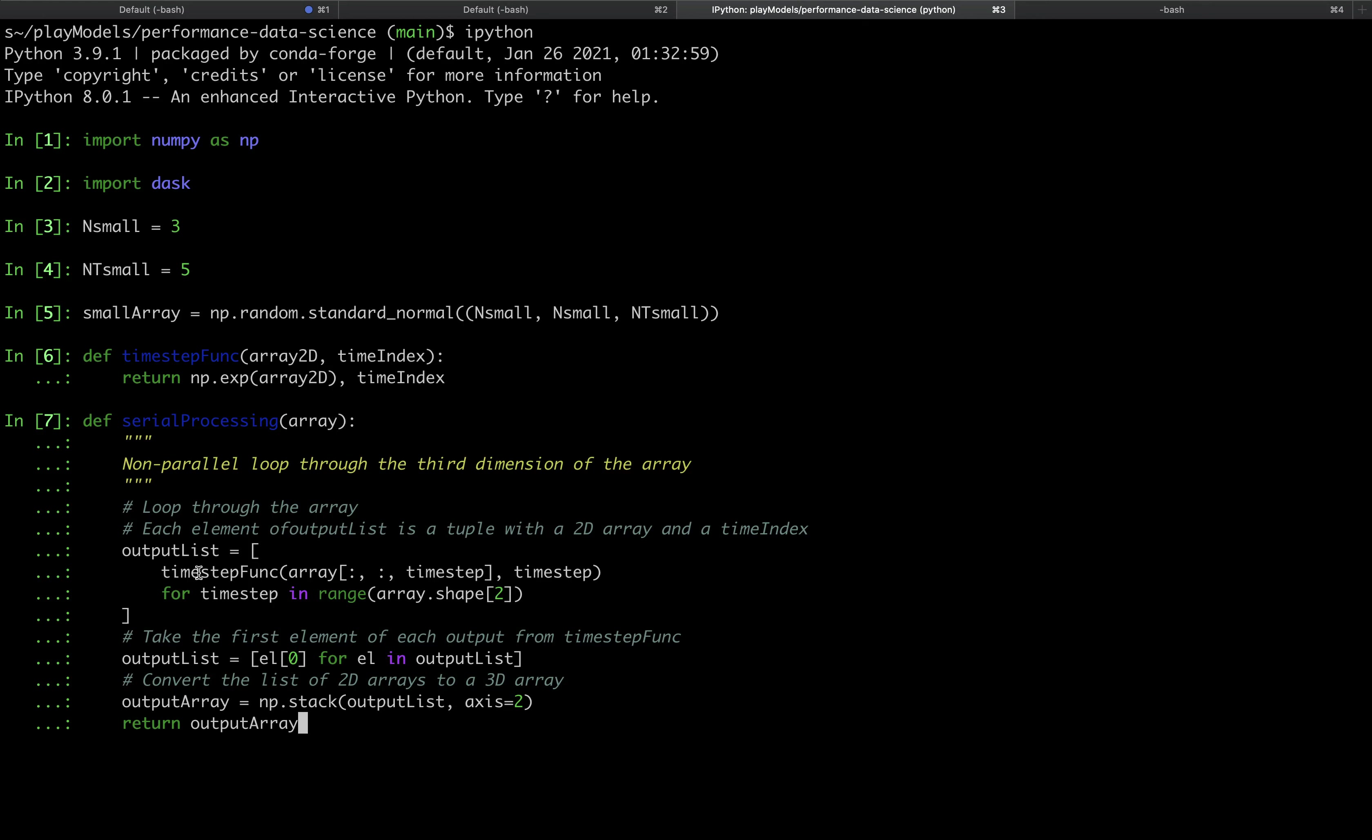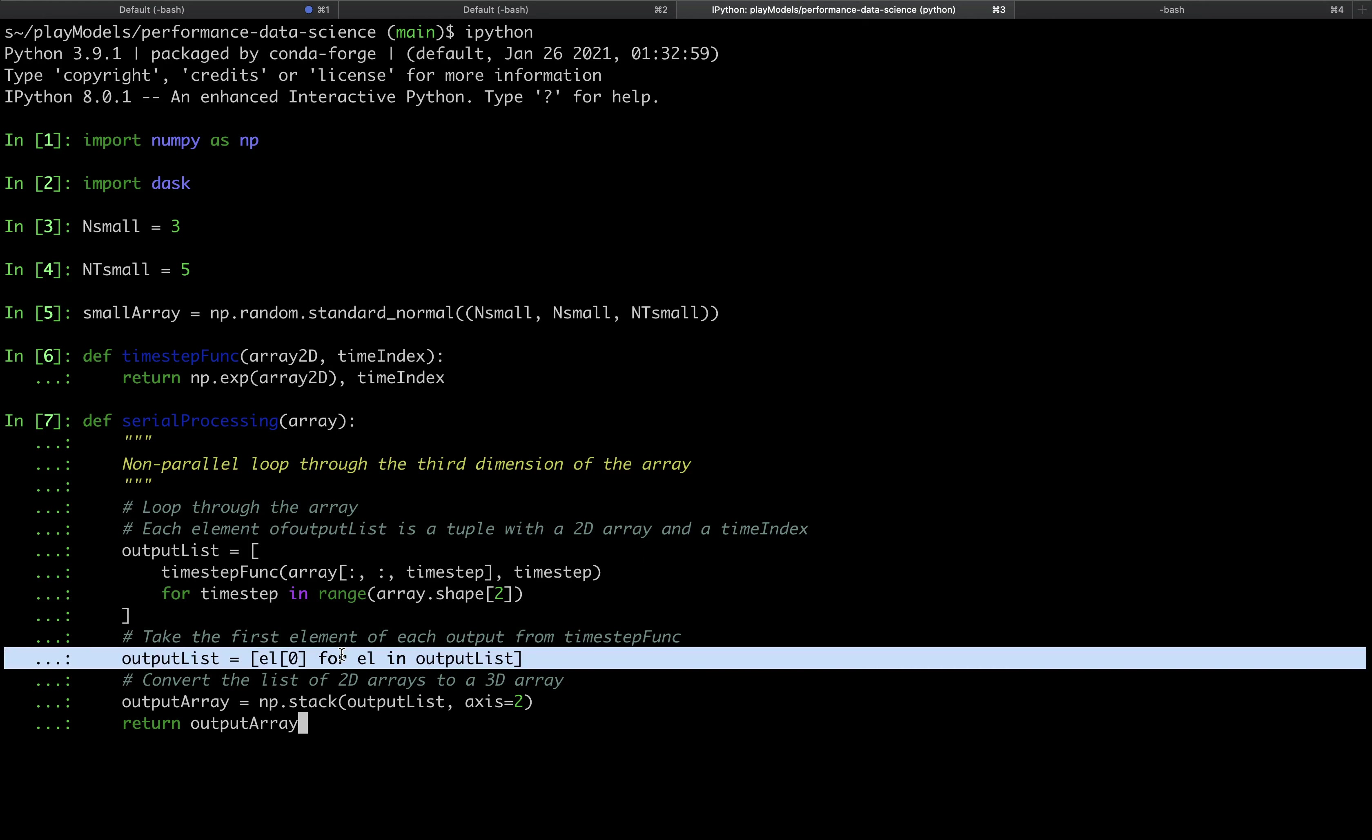We then loop through this list and take just the first element of each tuple to end up with a list of 2D arrays. Finally, we call np.stack on this list of 2D arrays to create the 3D array that is the output of our serial processing function.